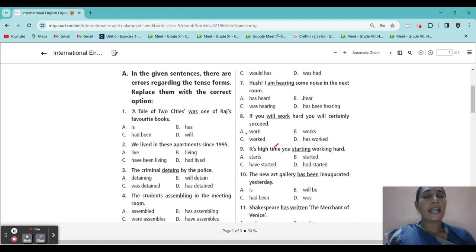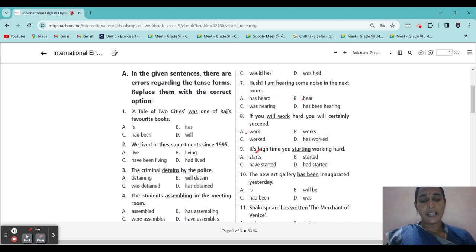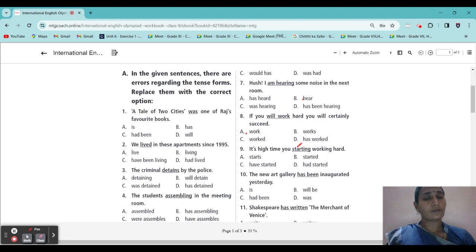Ninth one: 'It is high time you are starting working hard.' It is high time — that means it is past tense. 'It is high time you started working hard' — it is the past tense.